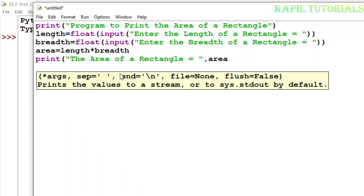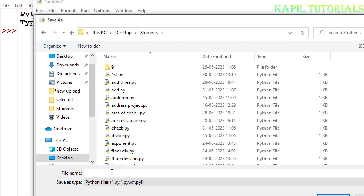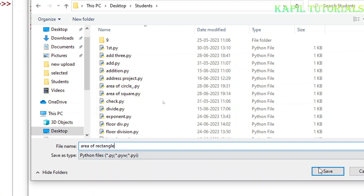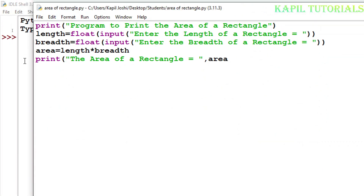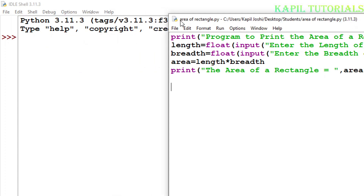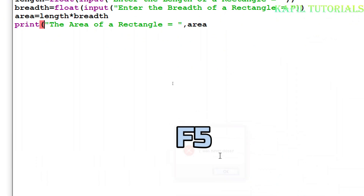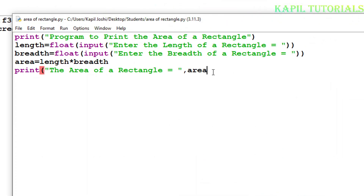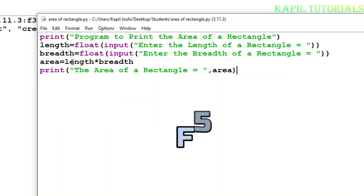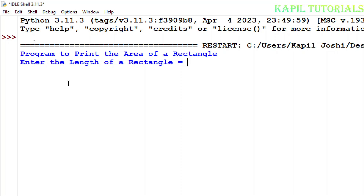Now I will save it. And now if everything is okay, it should run properly. I will press the F5 function key.